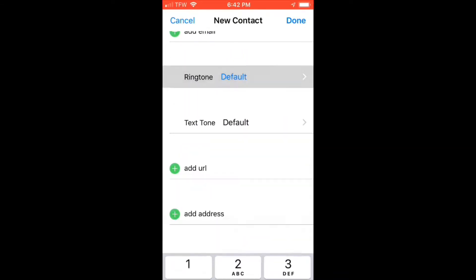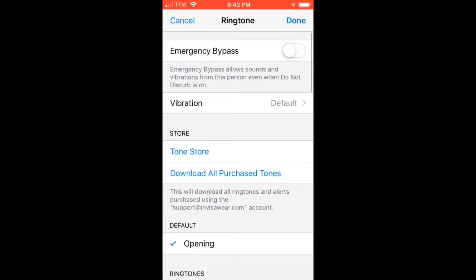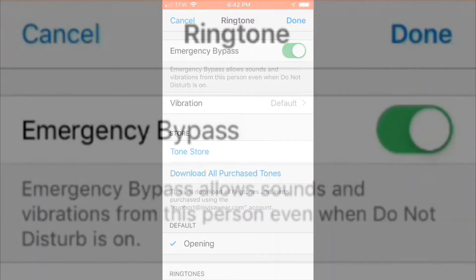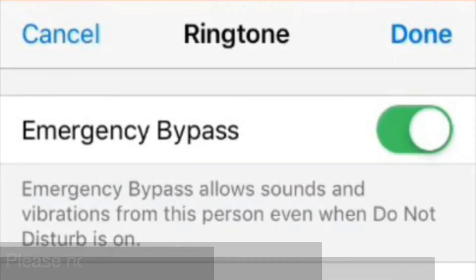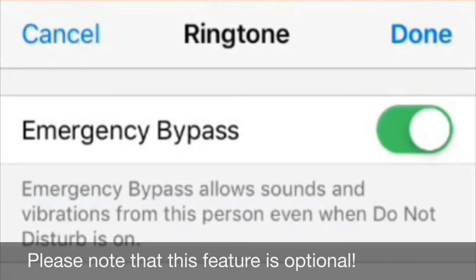Go ahead and select ringtone and switch emergency bypass on. Emergency bypass is an iPhone feature that allows your phone to ring or vibrate regardless if it is set to mute or do not disturb. It's recommended that you turn it on so you'll know when an emergency alert is initiated.